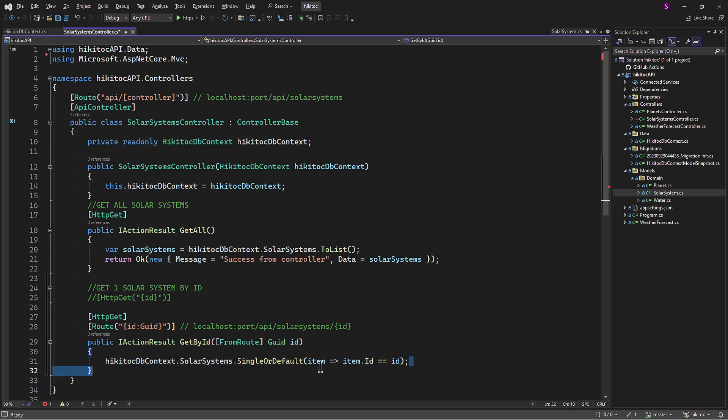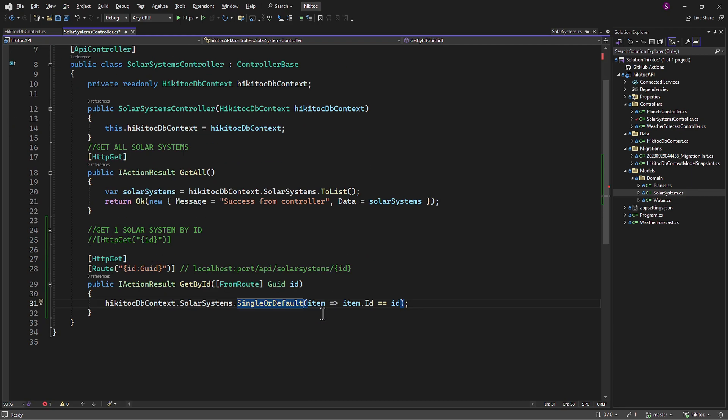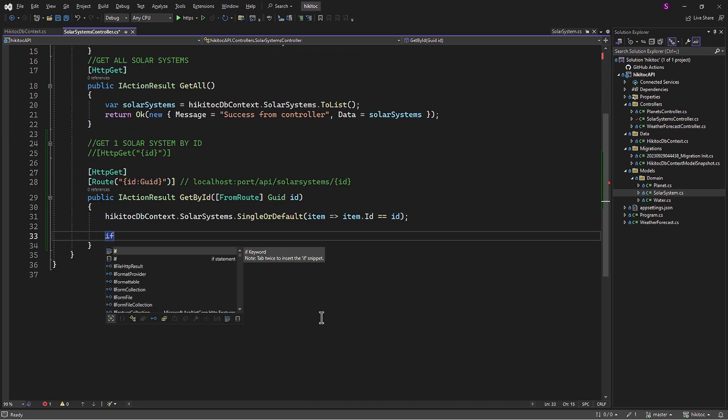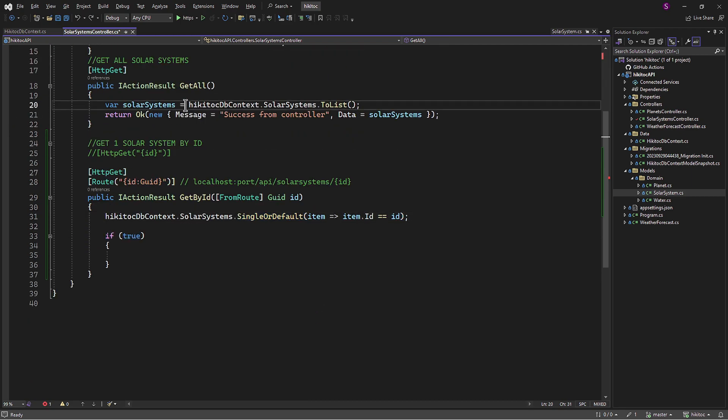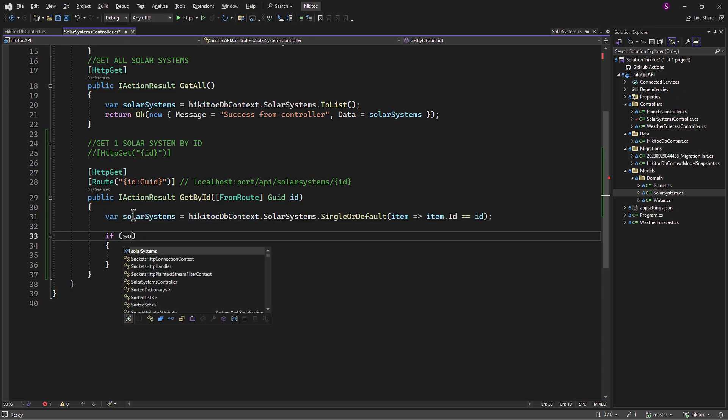Next, using the callback, we can compare the element found in the database against the element provided as an argument when the method is triggered. Next, we need to define an if statement to handle the case where the getById method doesn't find a matching solar system in the database.